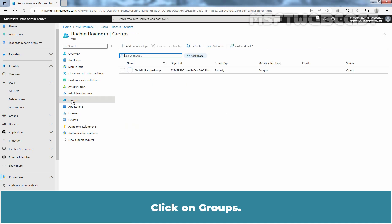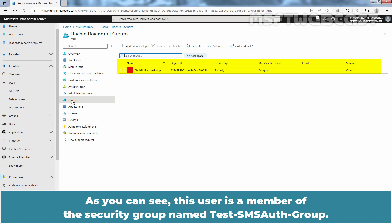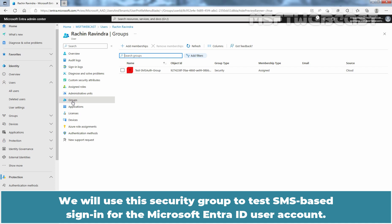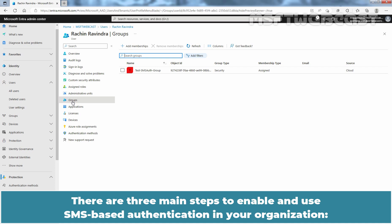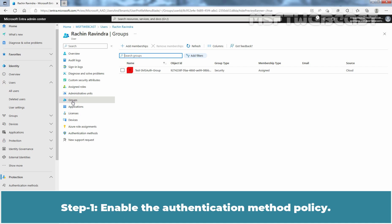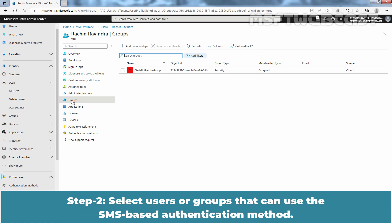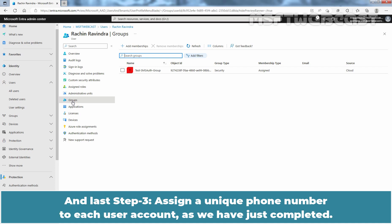Click on Groups. As you can see, this user is a member of the security group named Test SMS Auth Group. We will use this security group to test SMS Based Sign In for the Microsoft Entra ID user account. There are three main steps to enable and use SMS Based Authentication in your organization. Step 1: Enable the Authentication Method Policy. Step 2: Select Users or Groups that can use the SMS Based Authentication Method. Step 3: Assign a unique phone number to each user account, which we have just completed.